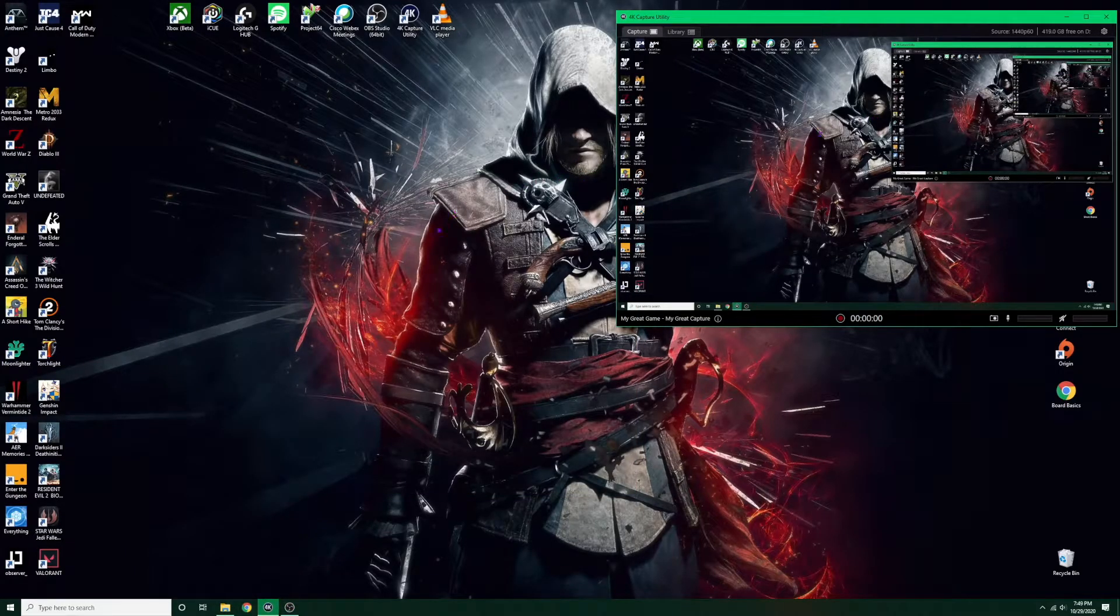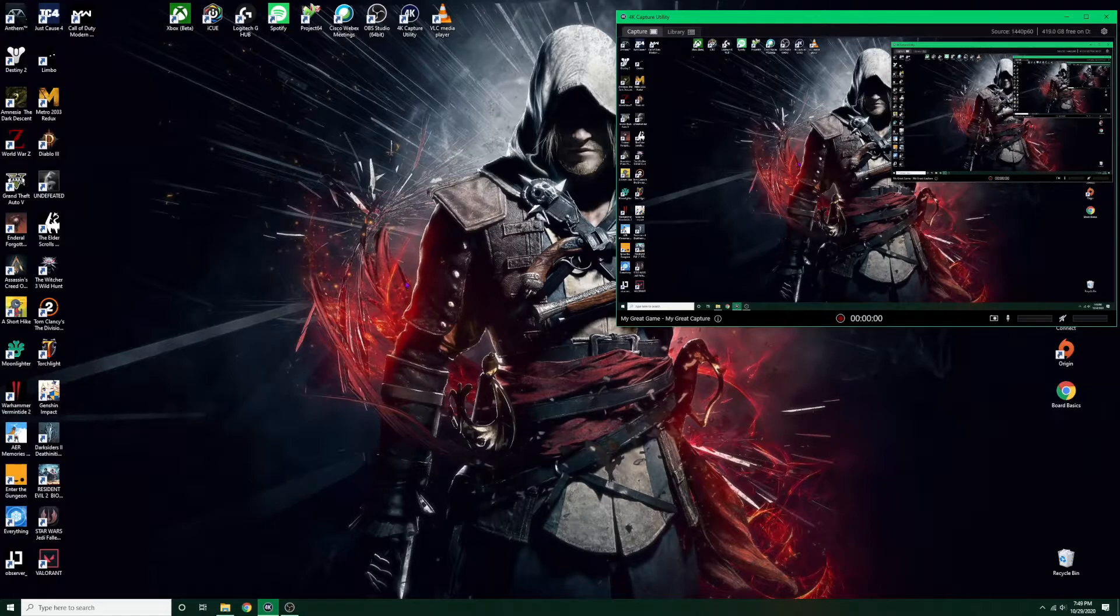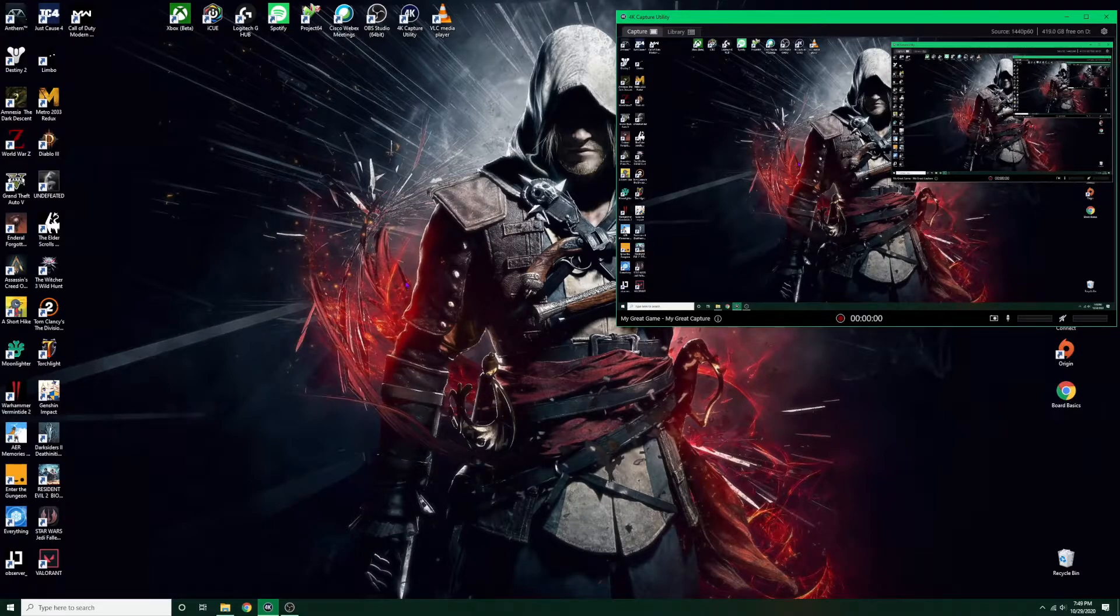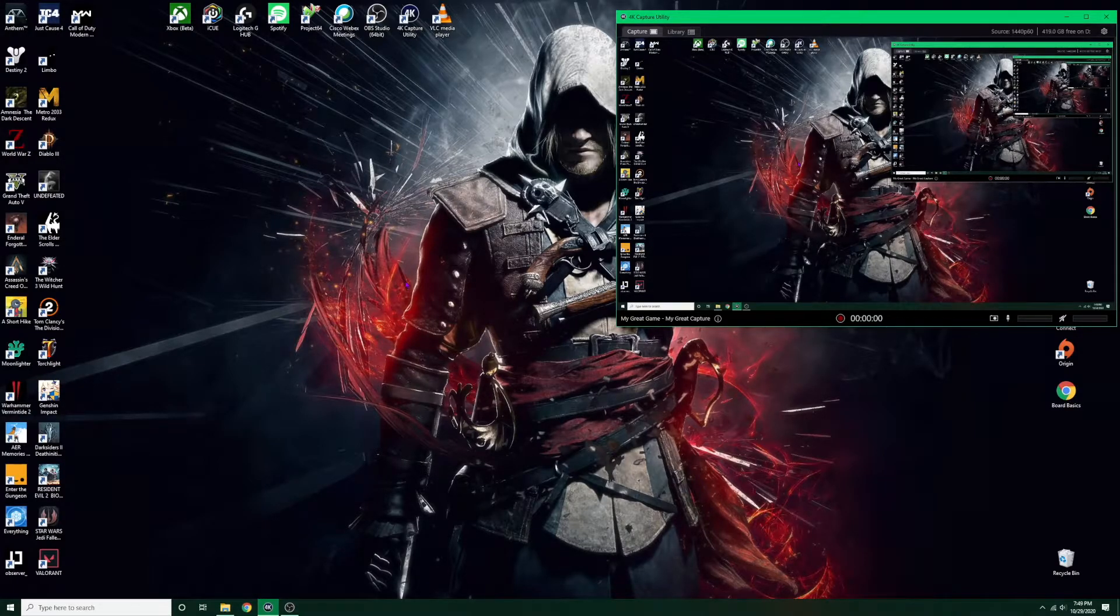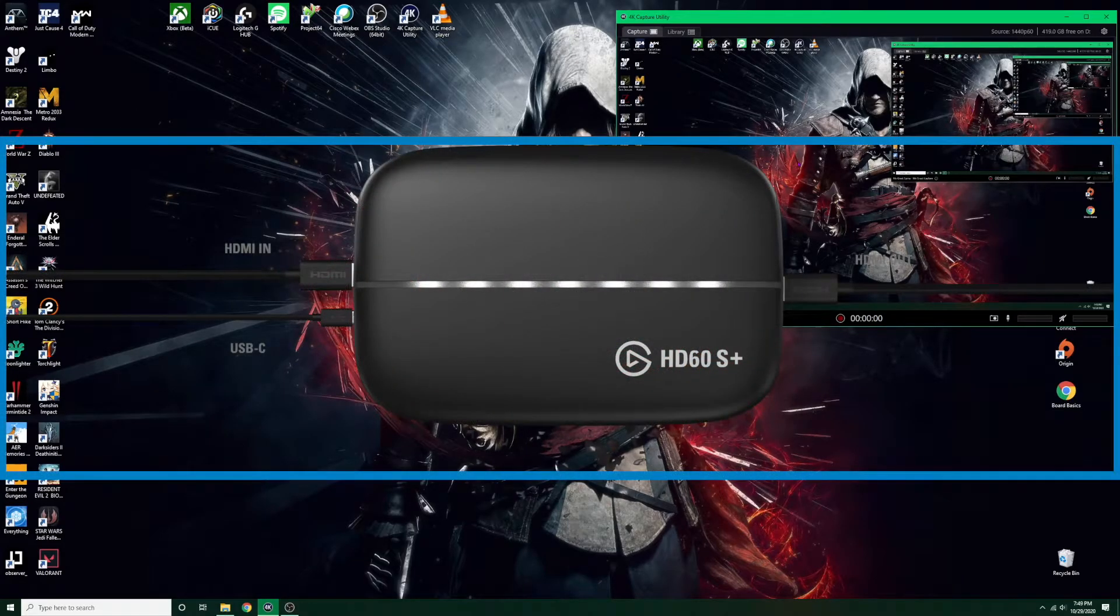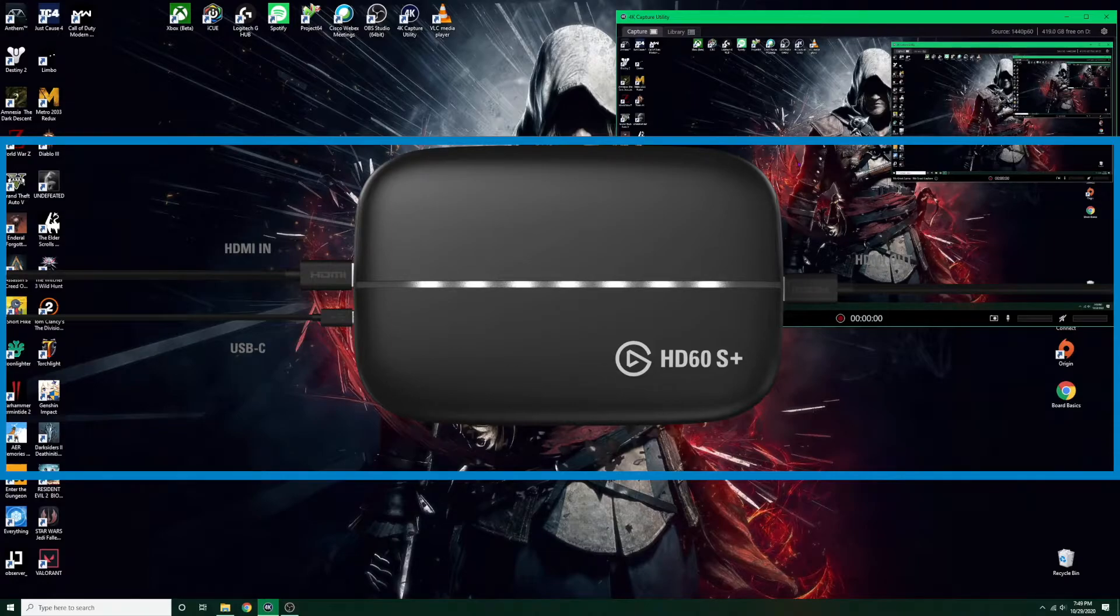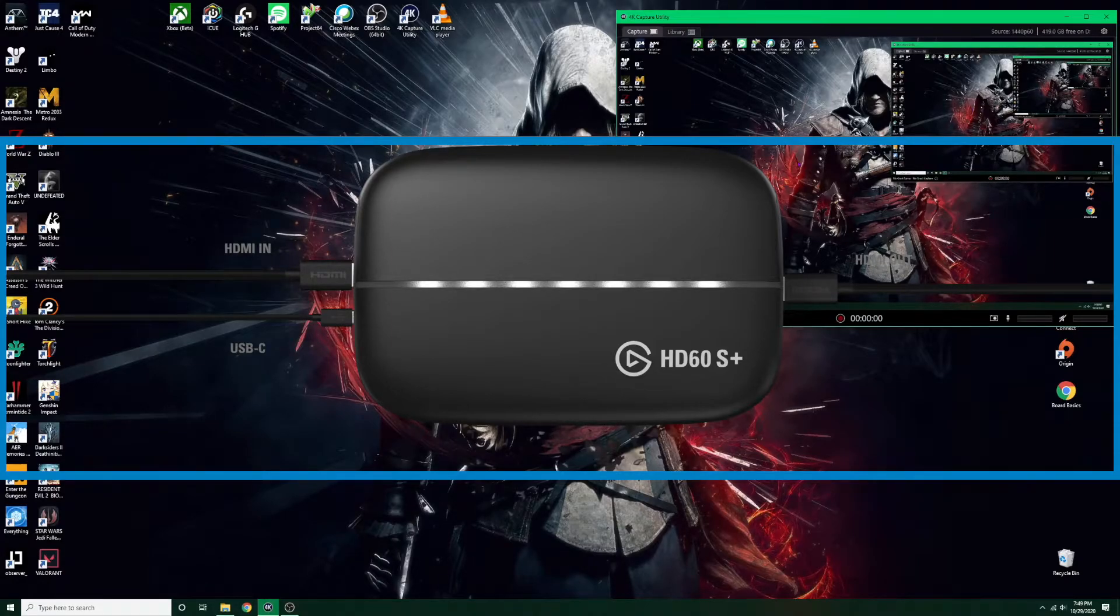Hey what's up everybody, I recently got the Elgato HD60S+ and I wanted to share how to set it up on the PC. So first things first, you want to connect the HDMI cord from the PC into the HDMI in port on the Elgato, along with connecting your USB from the PC to the USB-C port right next to the HDMI in port on the Elgato.